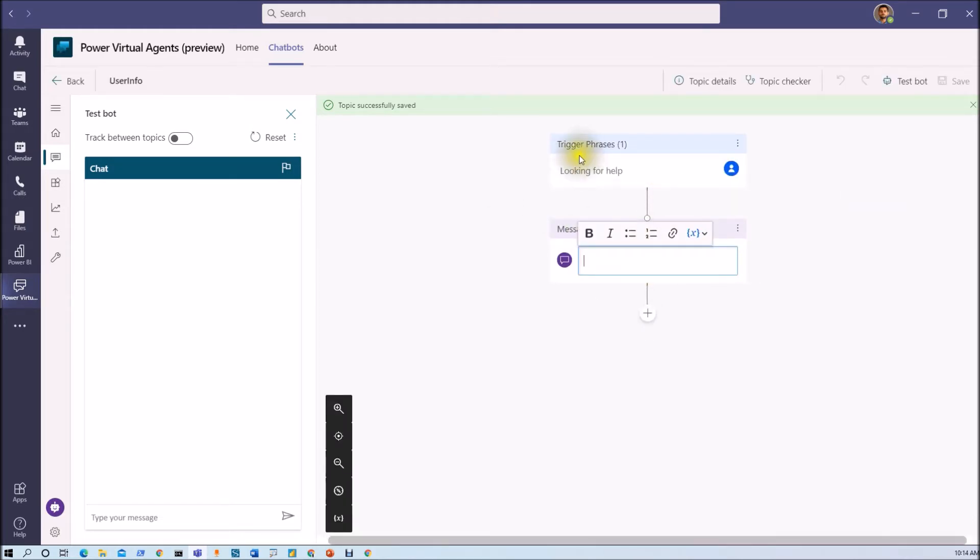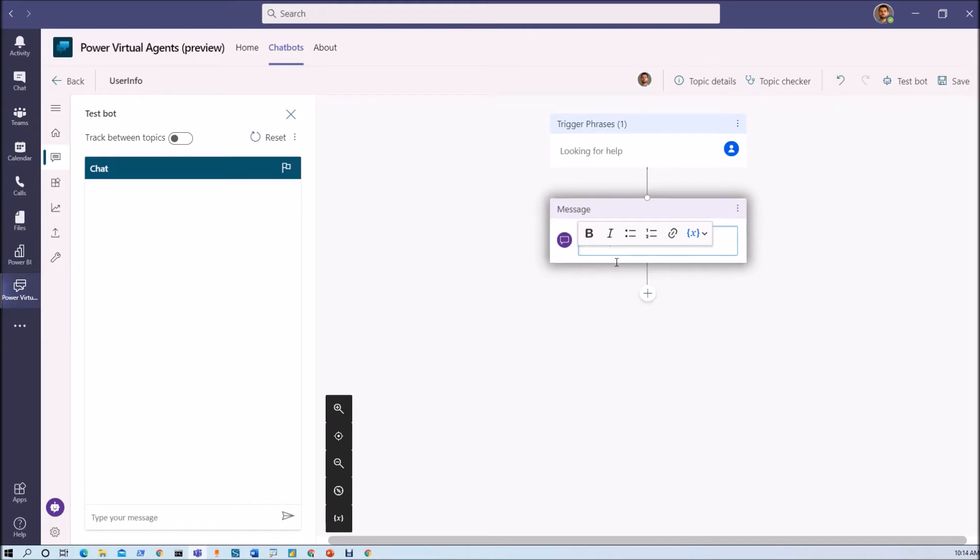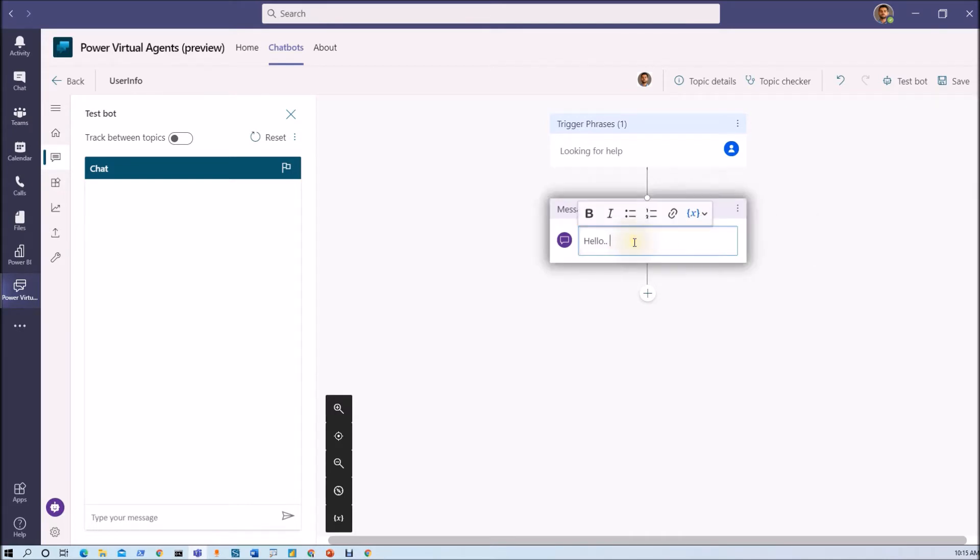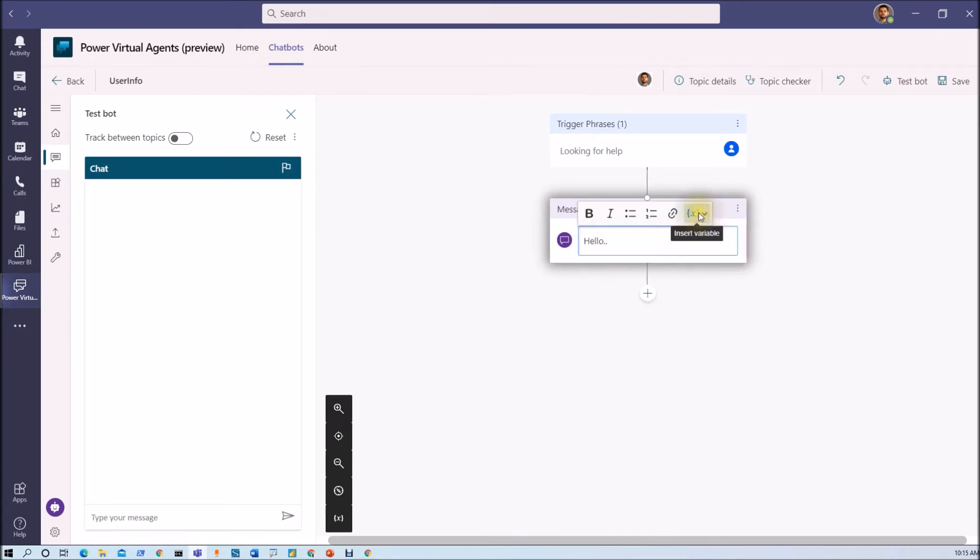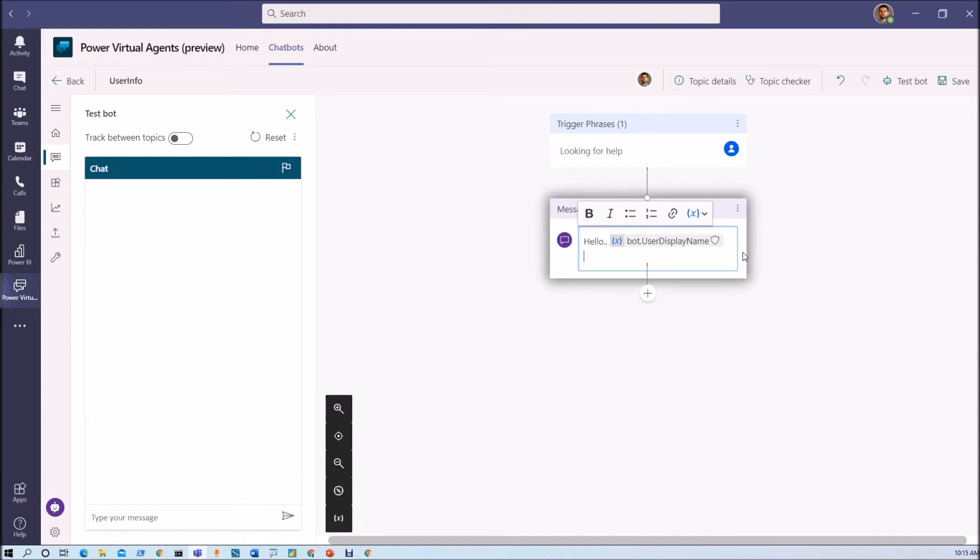Now whenever user types 'looking for help,' what we are going to type here is we are first showing the logged-in user's username. So let me just type a message 'hello' then I want to type the display name. So here you can see that I have insert variable operation and here we have a property bot.user.displayname.